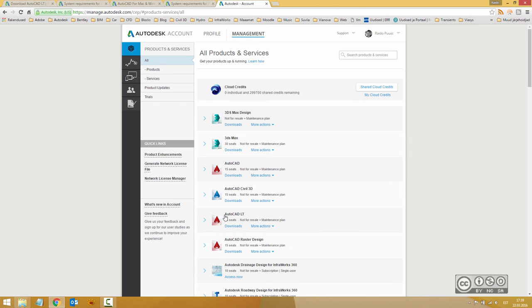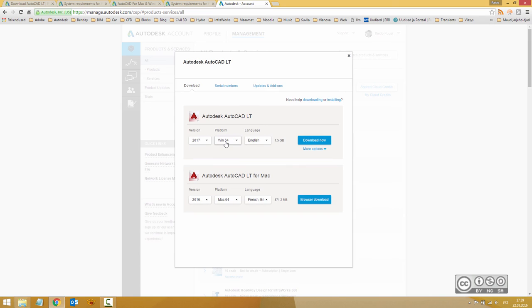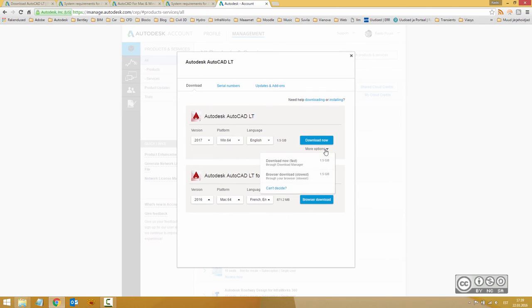You will search for your software, AutoCAD LT, and then you can click downloads. Once you do it, you can select your platform, for example Windows 64, and in here you can also select how you want to download. As I mentioned earlier, my suggestion is using download manager.